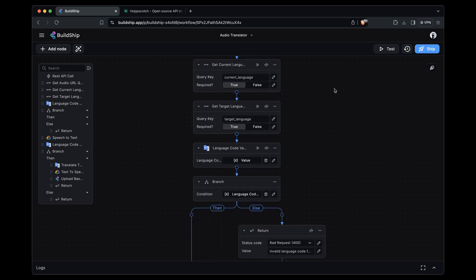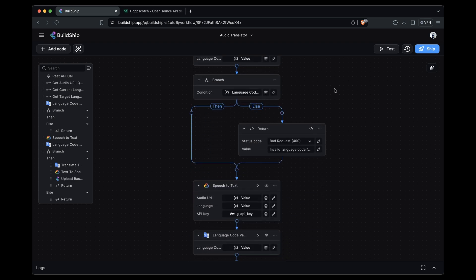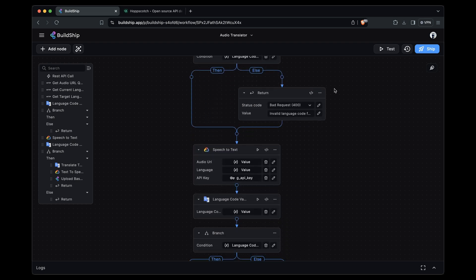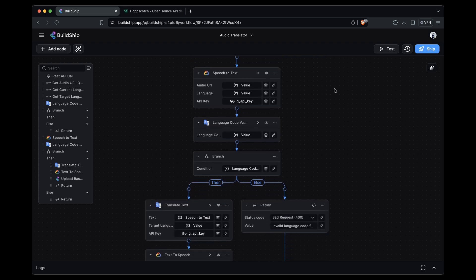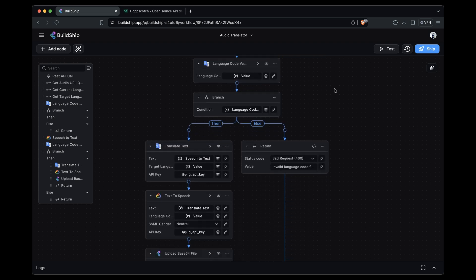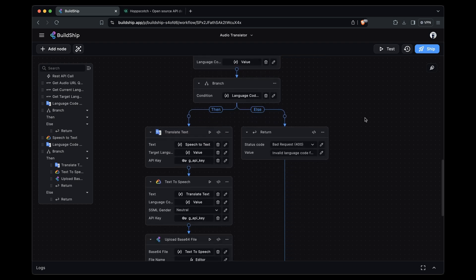We have a Buildship workflow that at its core uses the speech-to-text, translation, and text-to-speech APIs from Google. Let's try submitting an audio file to our workflow for translation. But before that, here's a short preview of the audio clip, which is currently in English.